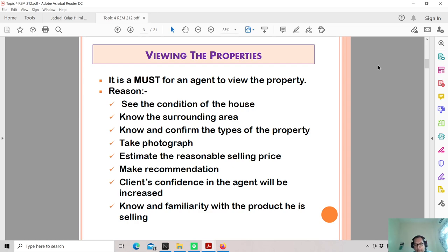When you visit the property, you must also check the surrounding area. First, look at the immediate surroundings — is there a playing field in front, a sewage pond, a cemetery, or any defects nearby? These things will influence the value from a valuer's perspective, and will also affect the marketability of the property — meaning whether people are willing to buy it or not.